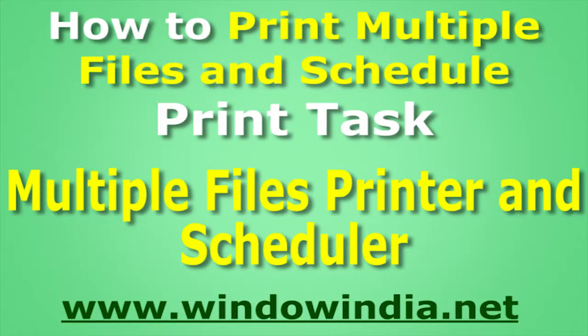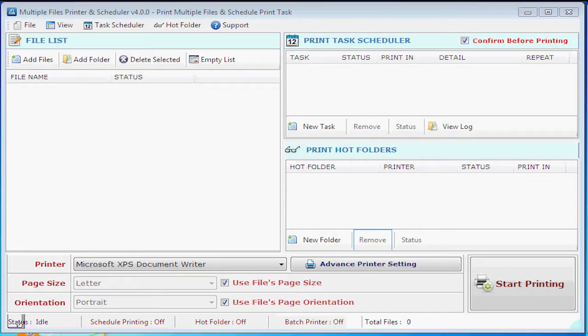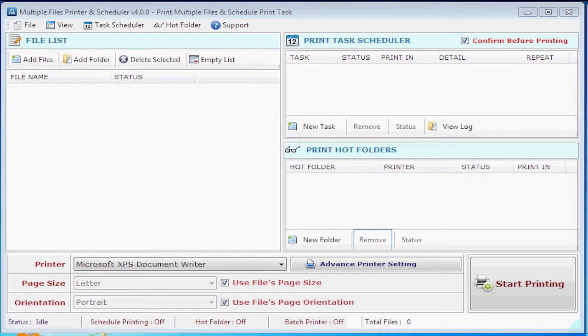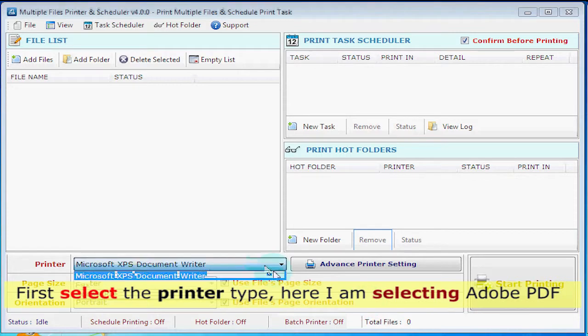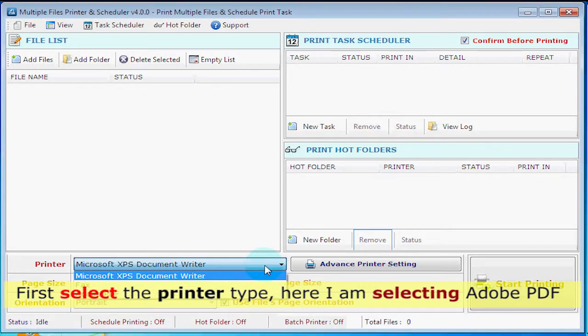Now you will see how to print multiple files and schedule print tasks. First, select the printer type. Here I am selecting Adobe PDF.